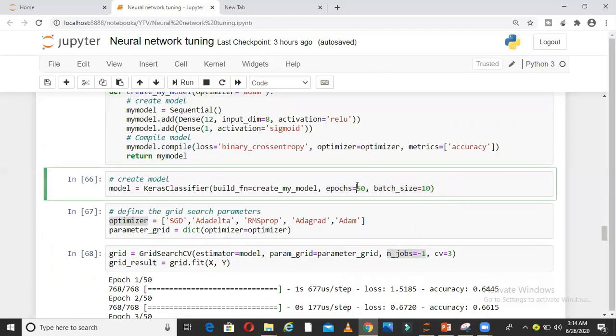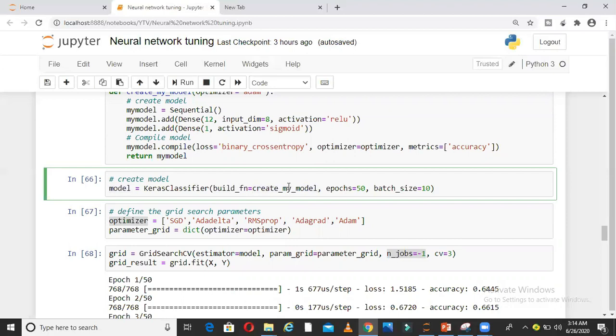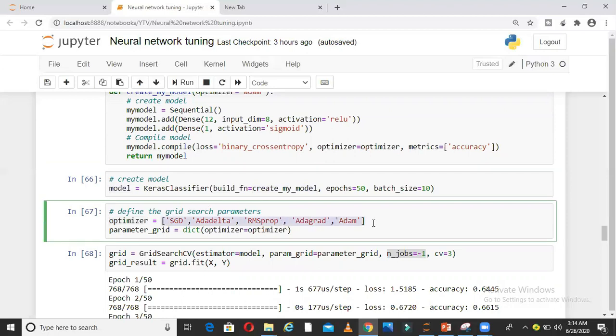These numbers I am giving as input, batch size as 10 and epoch as 50, and I take my build function, which is my model name and function name, and create the refined model with these parameters. Now I want to tune this refined model with all these optimizers to see which optimizer fits best.